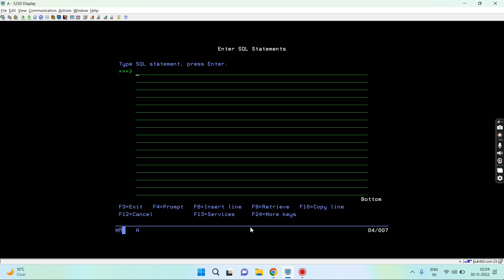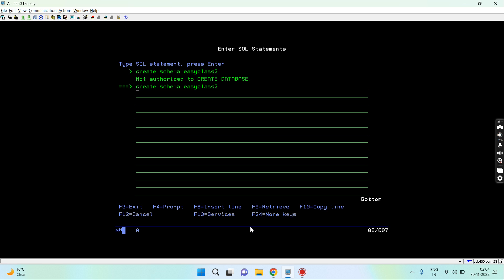If I show you create schema, you can use the SQL or ACS as per your choice. I can give, let's say, easy class 3 for now. I cannot create because I am not authorized. If you are authorized, you can create a schema.